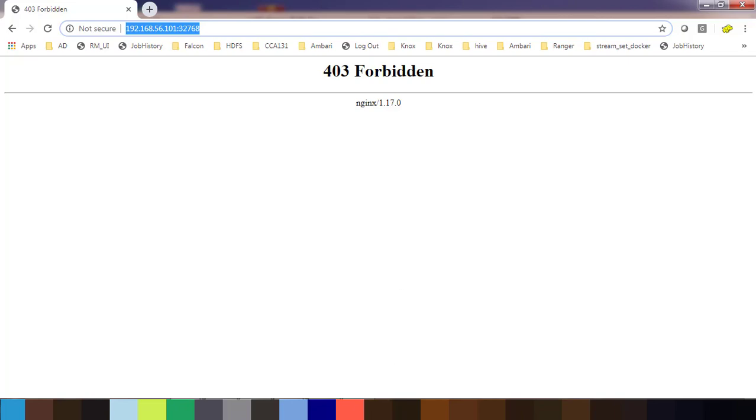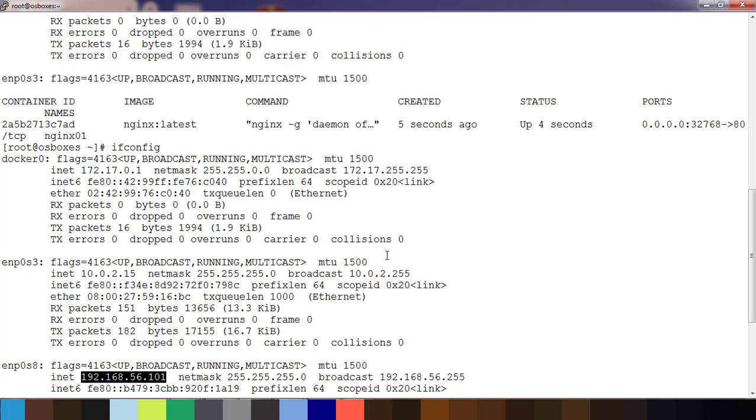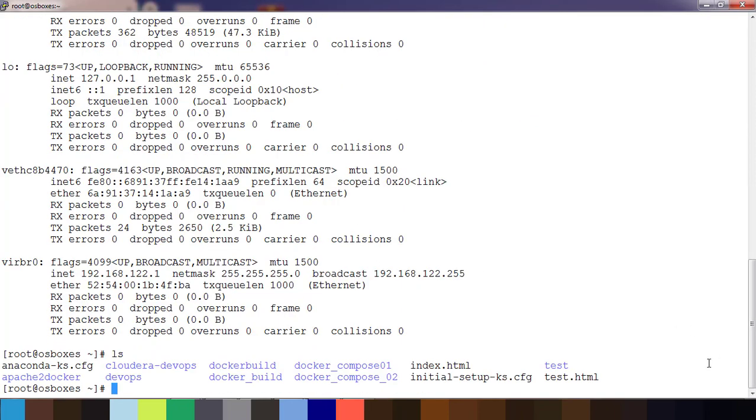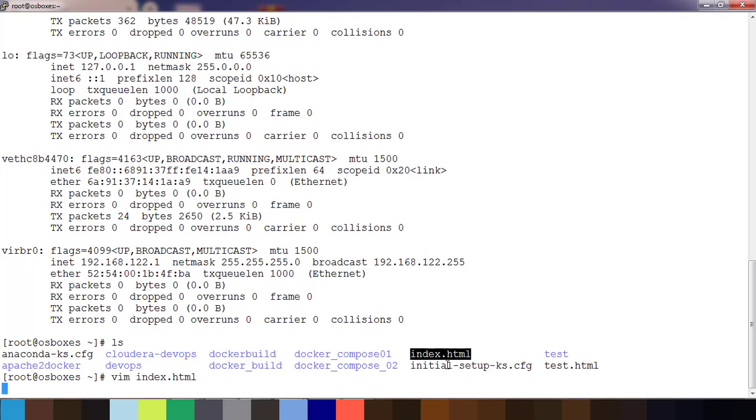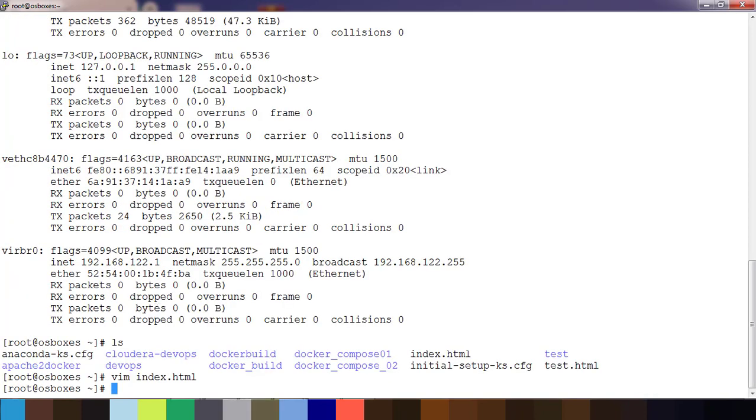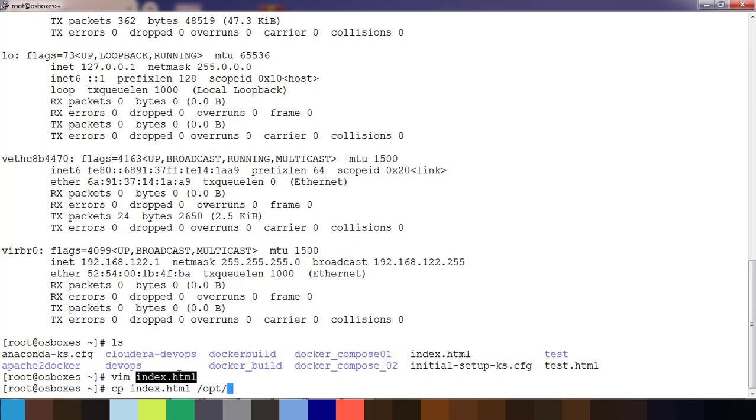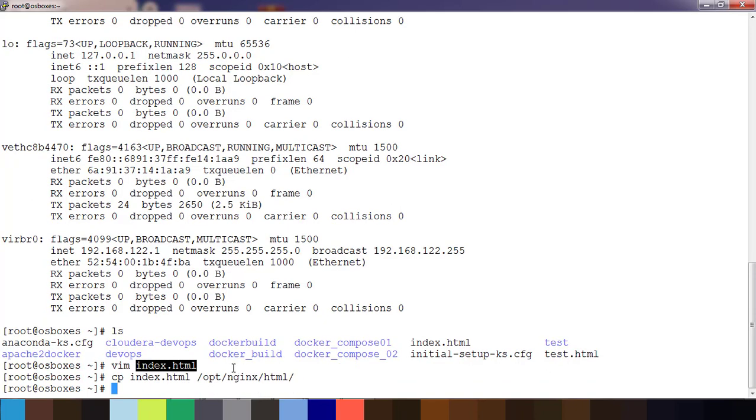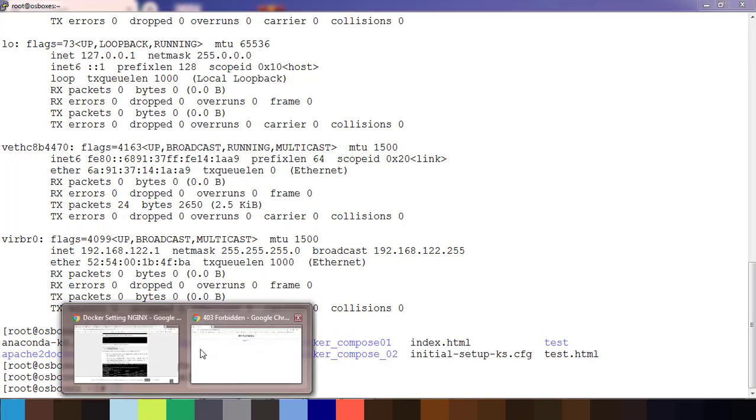I have a sample index.html file, this is the file with this message. I can copy this file to /opt/nginx/html. cp index.html /opt/nginx/html because this is the directory which I mounted with the container.